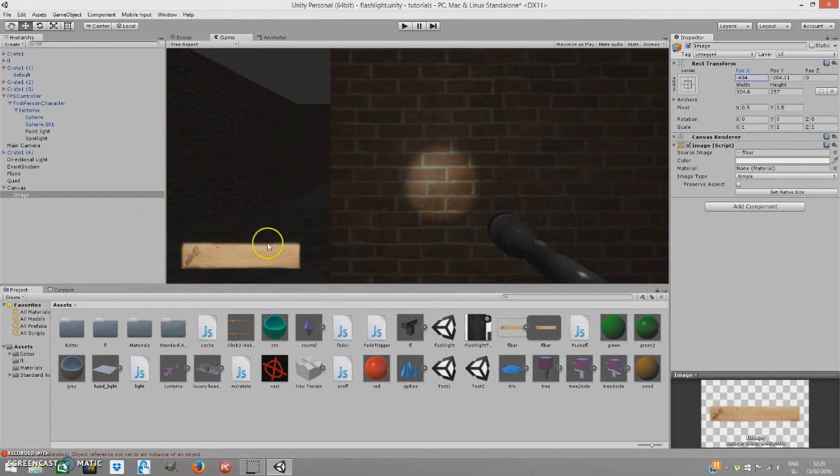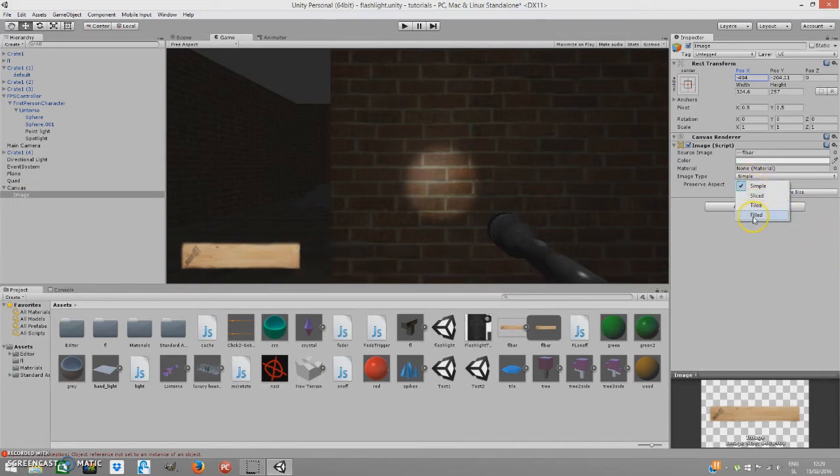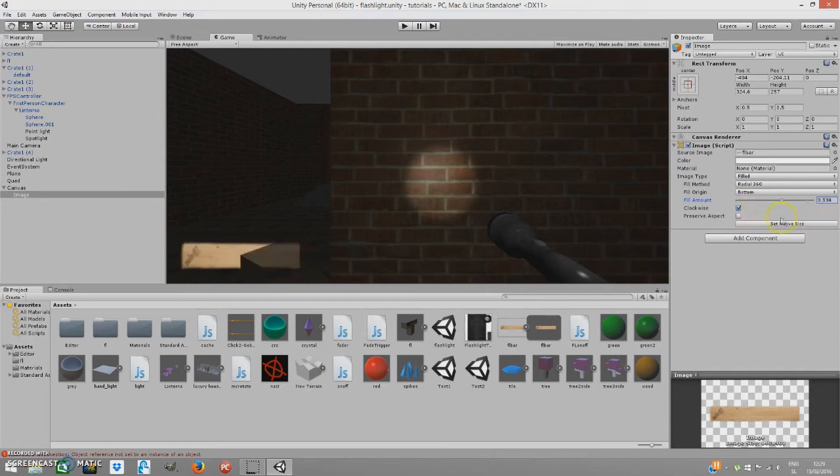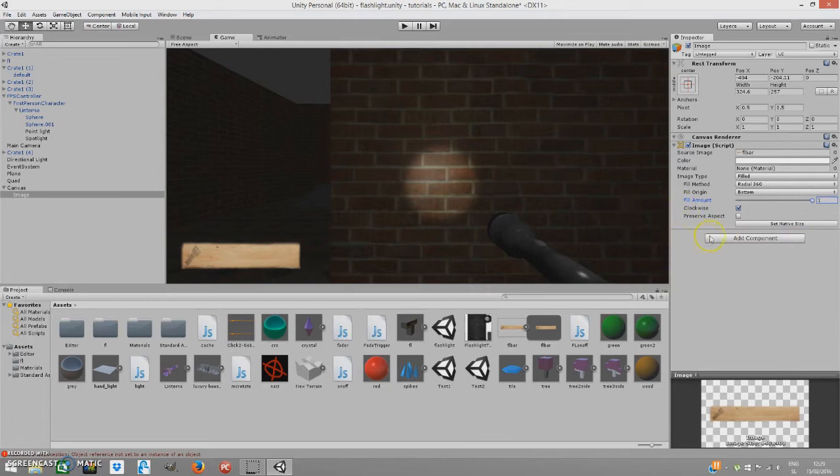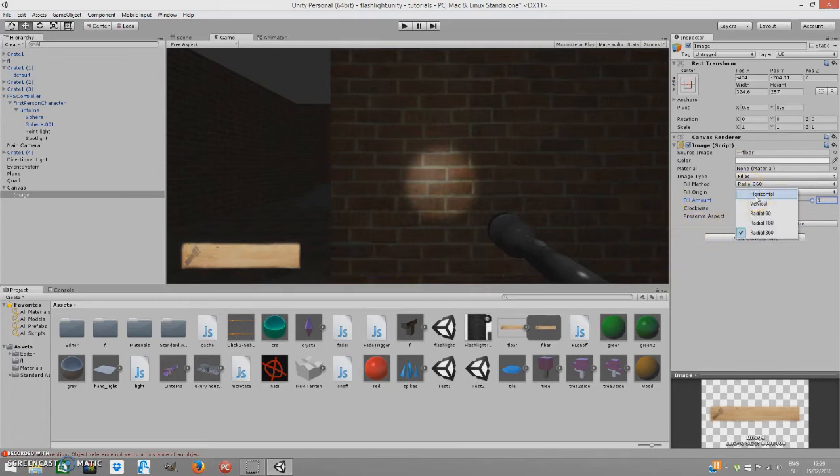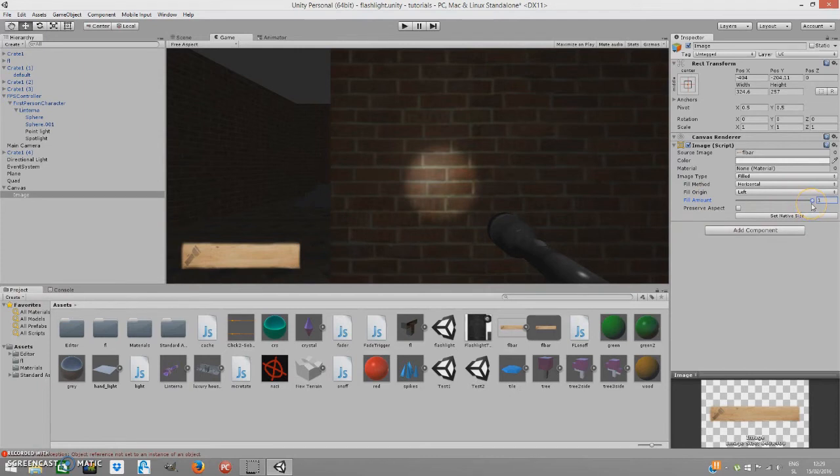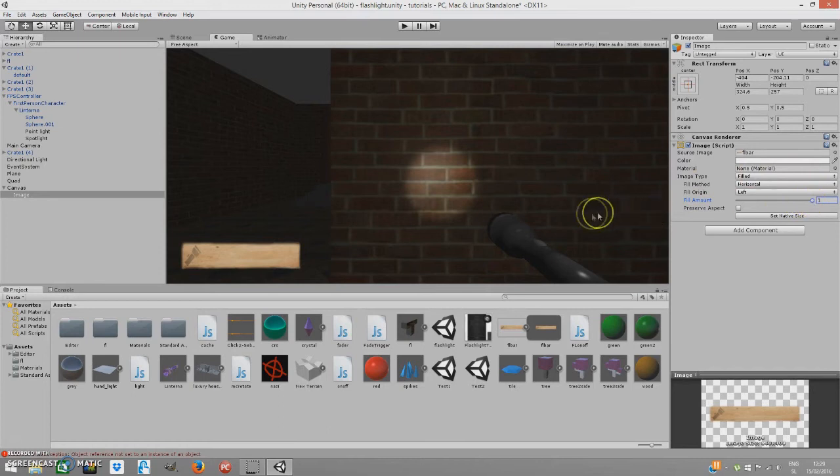Now, change image type to filled, so we'll be able to slowly change the fill of this bar. I mean, how much is filled. But not radial, we don't need radial. What we need is horizontal. So, now if I change it, as you can see, it's good, okay? It's good, right? Okay, horizontal will do this great. So, now another thing we have to do, we have to add a script that will turn our flashlight on and off.